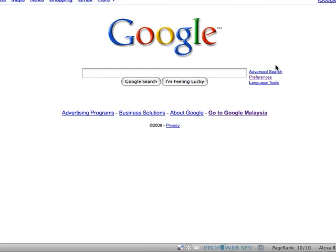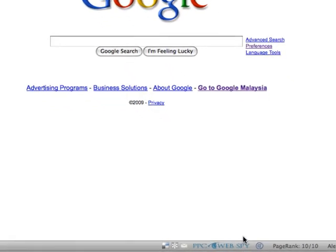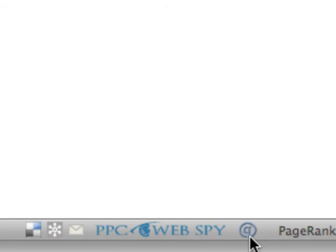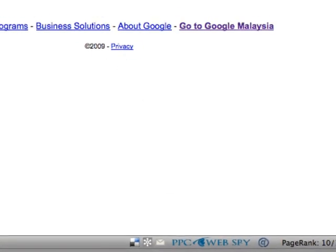Hello and welcome to this video. Today I'm going to give you a very quick demonstration of a brand new software called PPC WebSpy. As the name suggests, it's a great piece of software for doing pay-per-click research. My favorite part about this software is that it's absolutely free. The software is actually running here in the background at the bottom of my Firefox browser — it's actually a Firefox add-on.